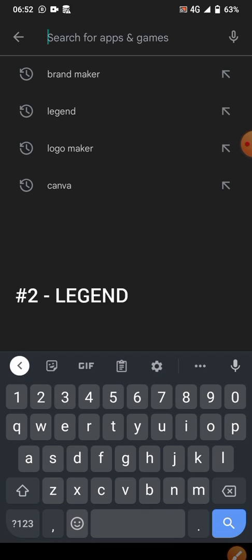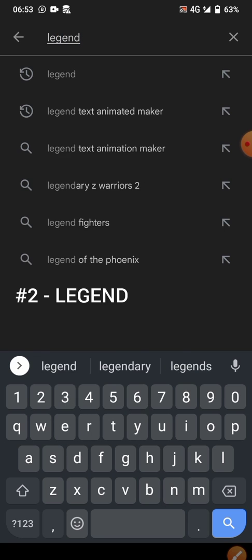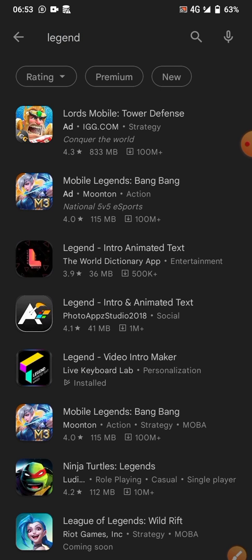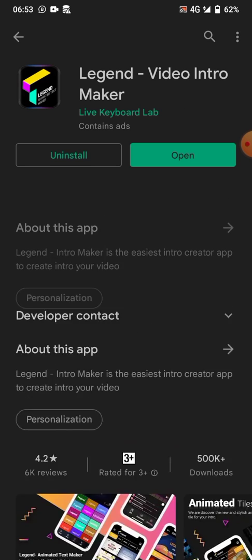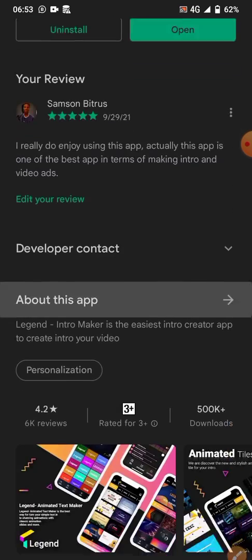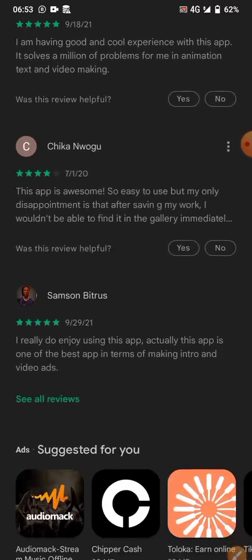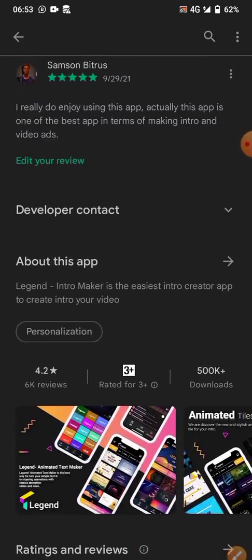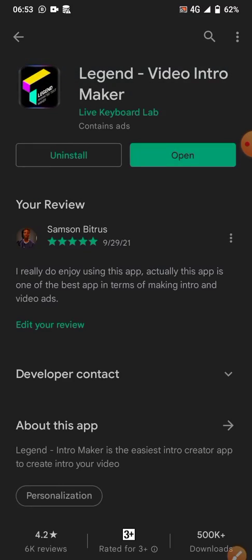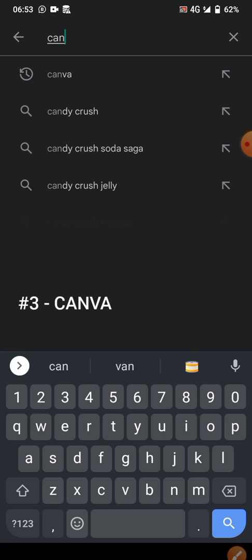The second app we're going to talk about is Legend. We have a lot of options here — Legend intro, animated text. Let's choose Legend Video Intro Maker; I've already downloaded it. They have a lot of reviews here, people testifying about how the app works. It's used to create intros and text animations as well.